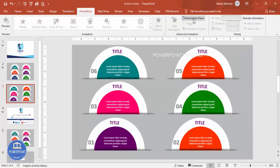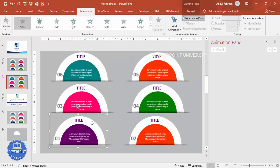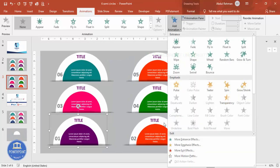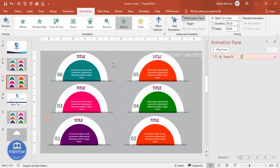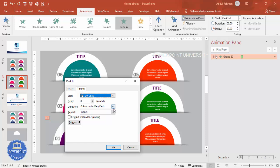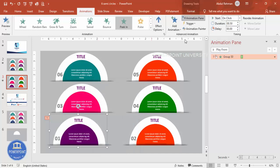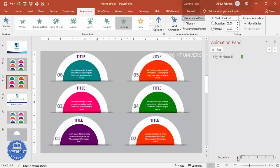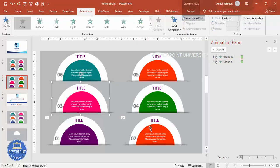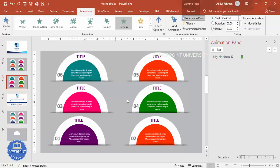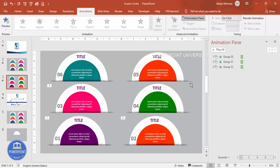To add animation, go to Animations and enable the Animation Pane. Select the first group, click Add Animation, then More Entrance Effects, and choose Peak In. Double-click the animation to adjust the speed — set it to Fast or Very Fast as preferred — and click OK. Then use the Animation Painter to apply the same animation to the remaining groups. This is a simple PowerPoint template once the animation is applied.